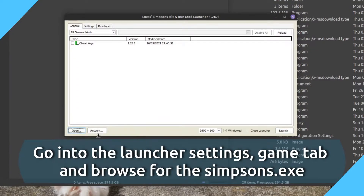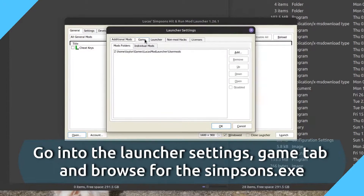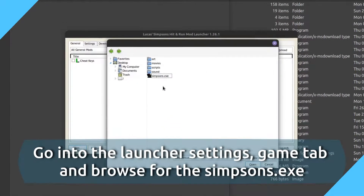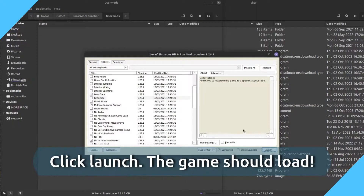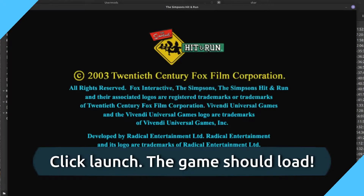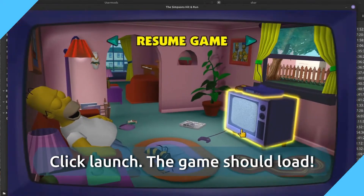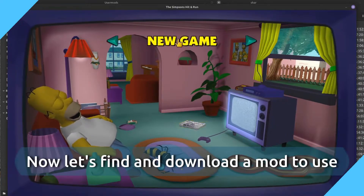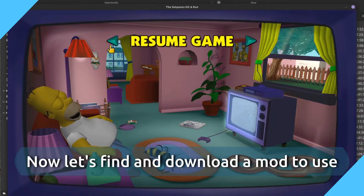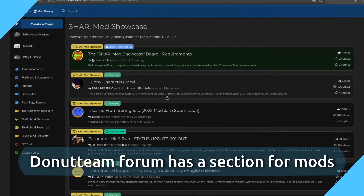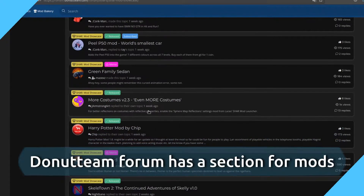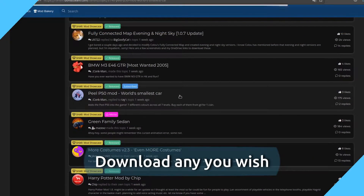Go to the Game Tab and browse for the Simpsons.exe. The downloading form has a section for mods. Download any U.S. mod.